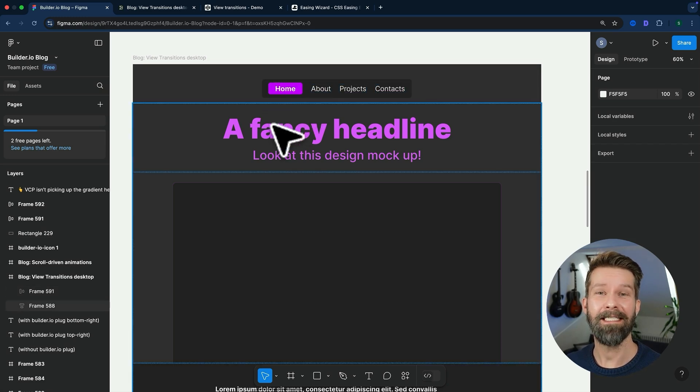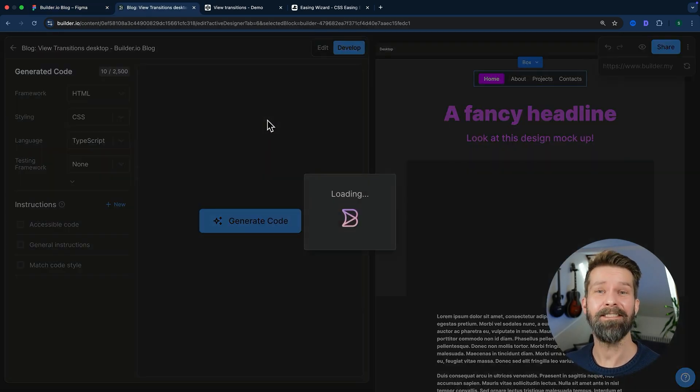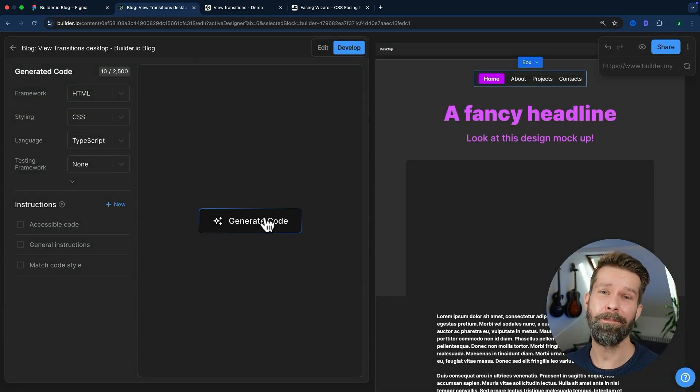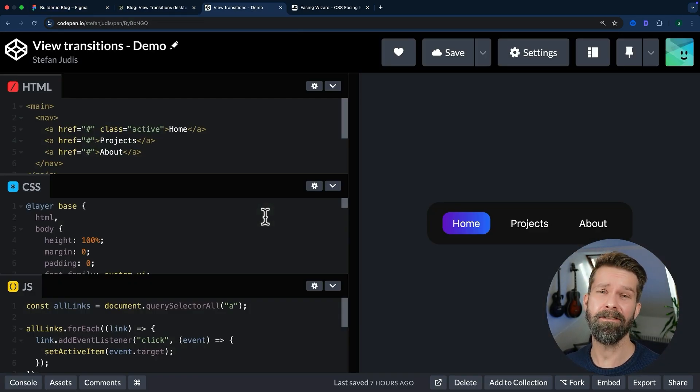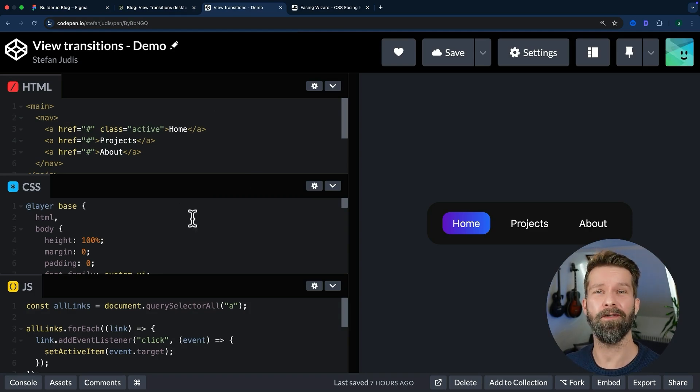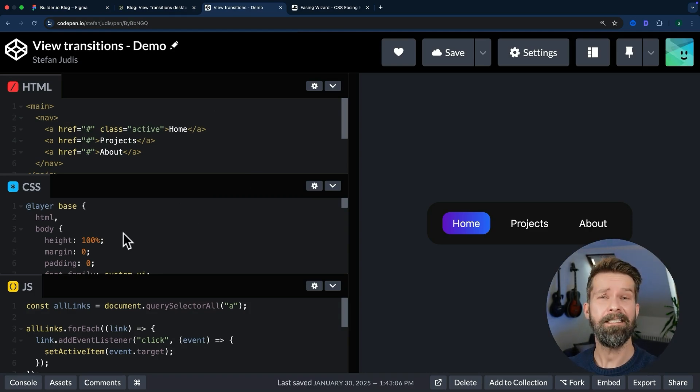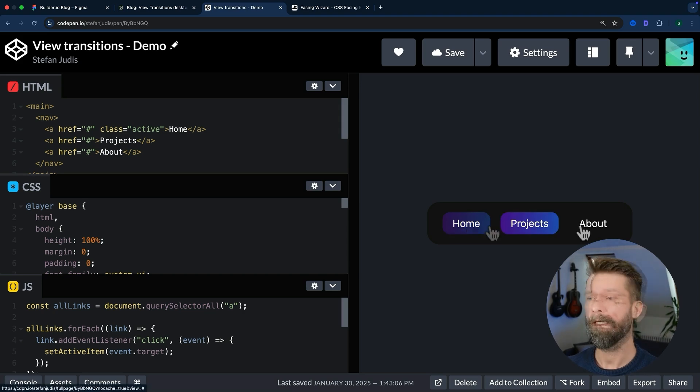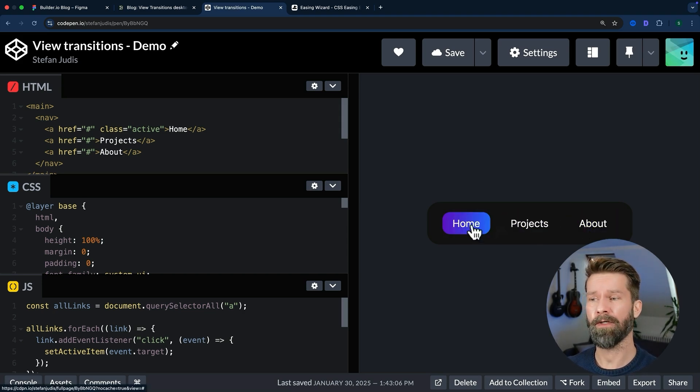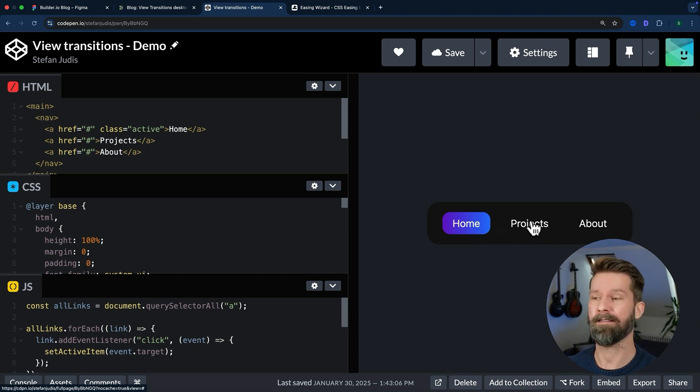I built this in Figma, turned the design to code using Builder, and then copied the generated code over to CodePen. I cleaned up the CSS a little bit and added this fancy gradient here, but generally we now have a similar component that toggles an active class on these elements.